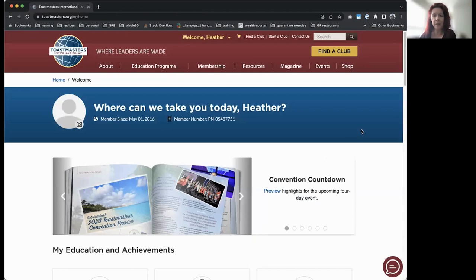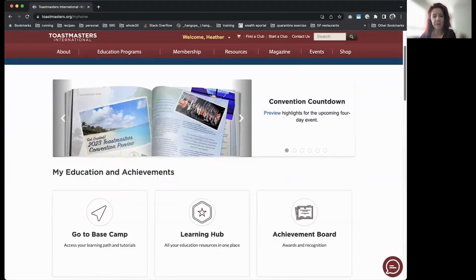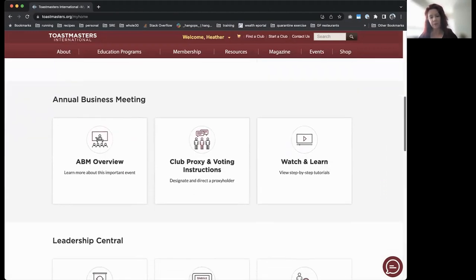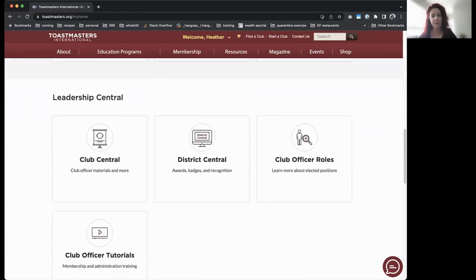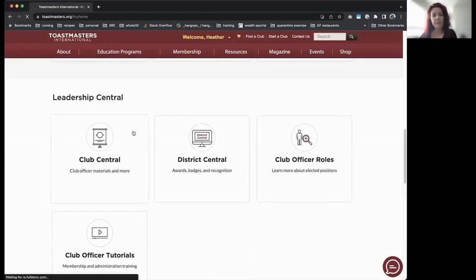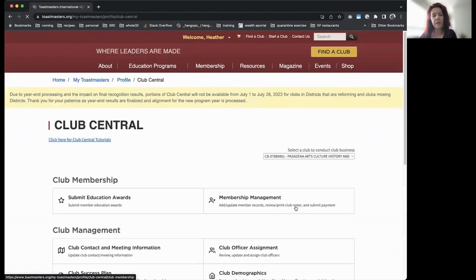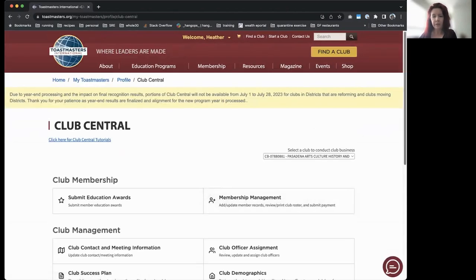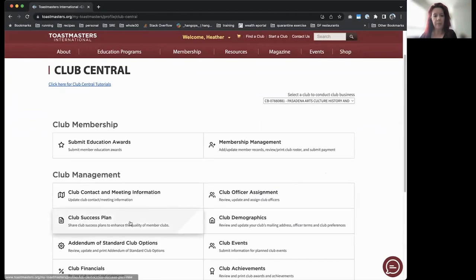Log in to toastmasters.org and you'll get to your landing page — the screen you see when you first log in. If you're a club officer, scroll down to Leadership Central and you'll see Club Central. Click into Club Central, scroll down a little bit, and you'll find the Club Success Plan. Pretty straightforward.